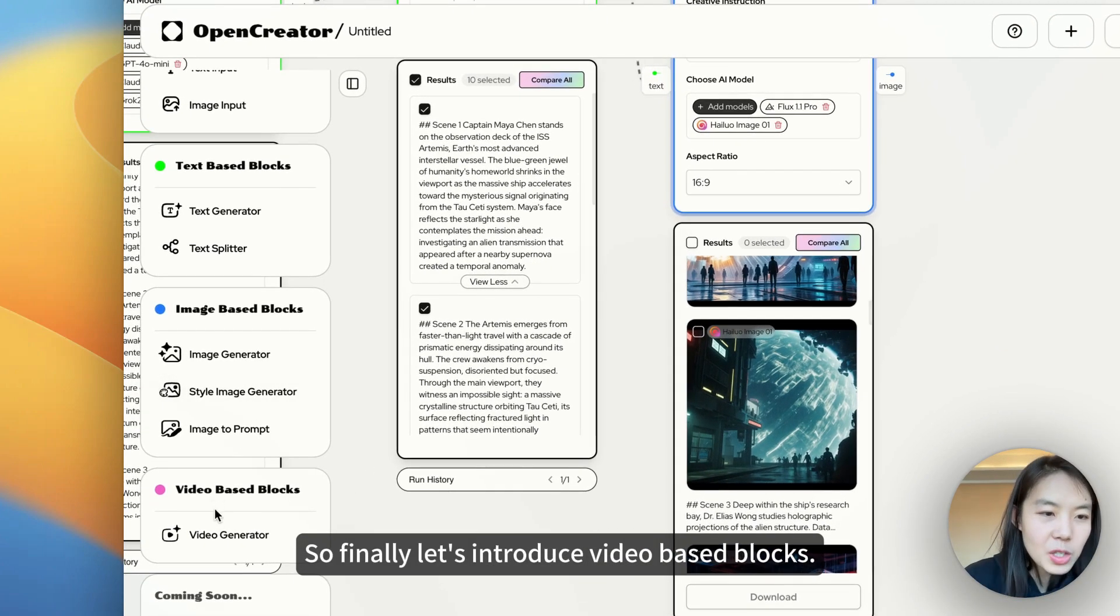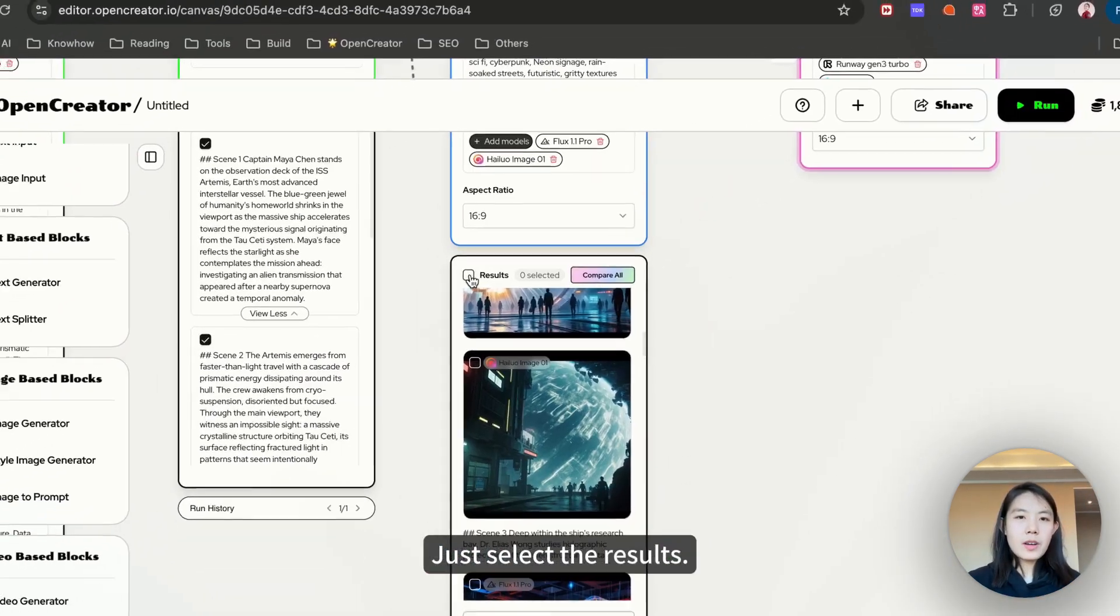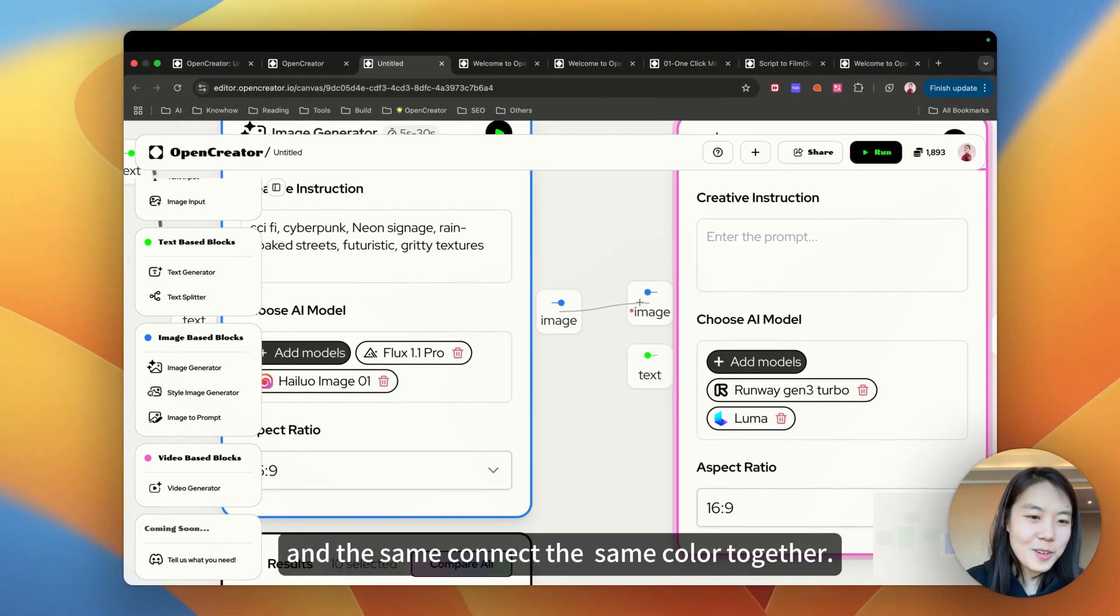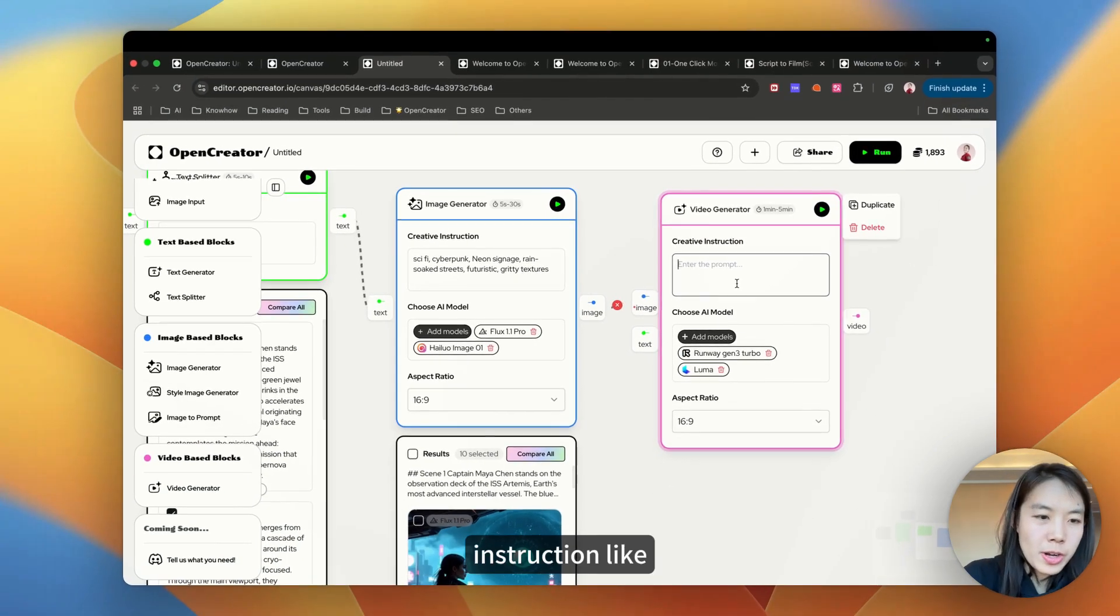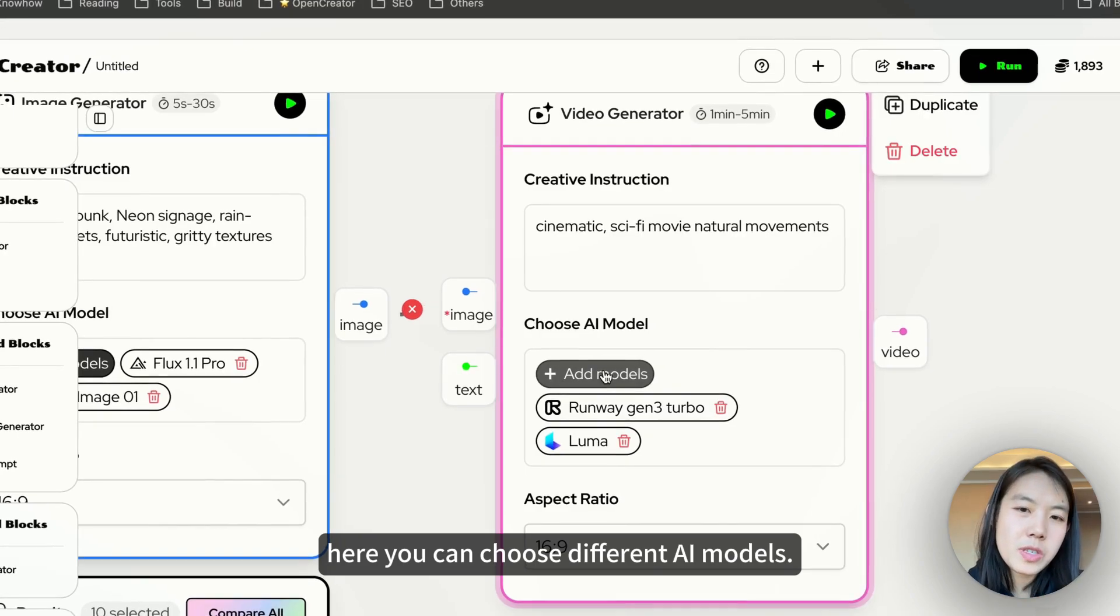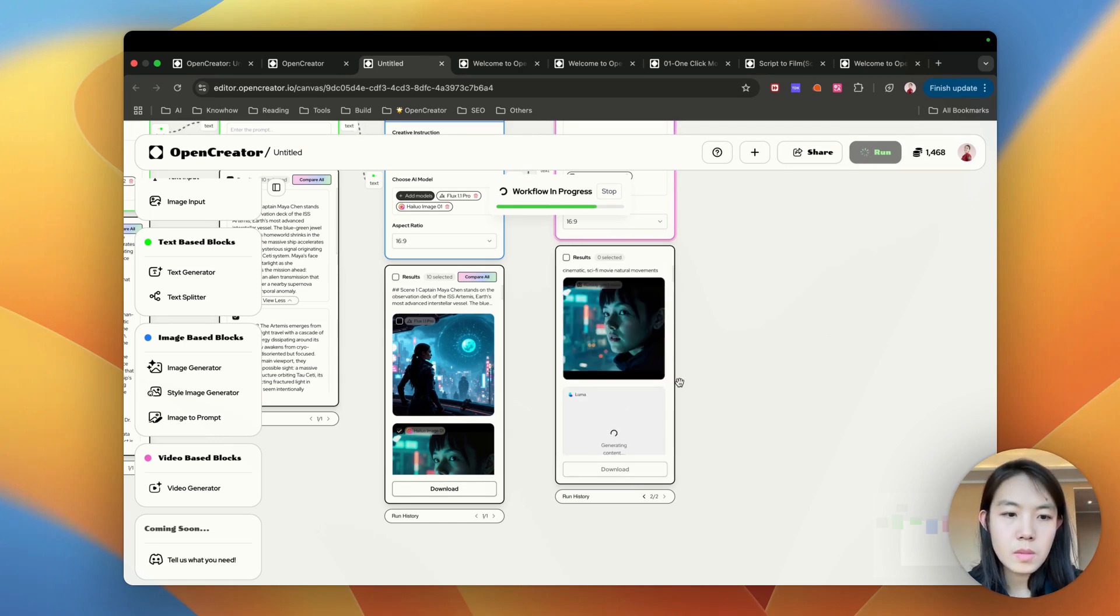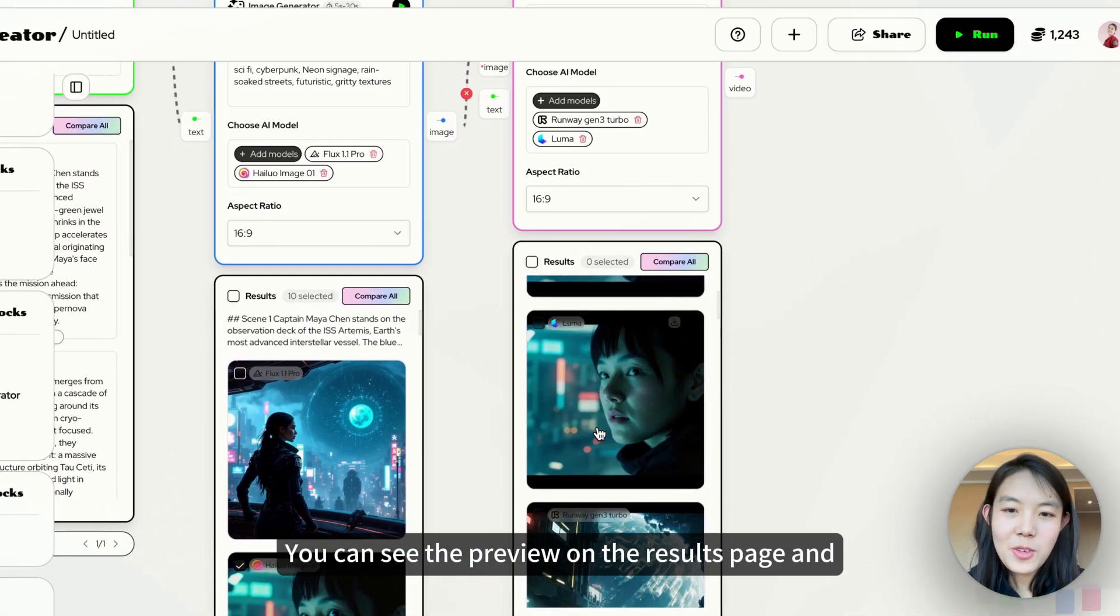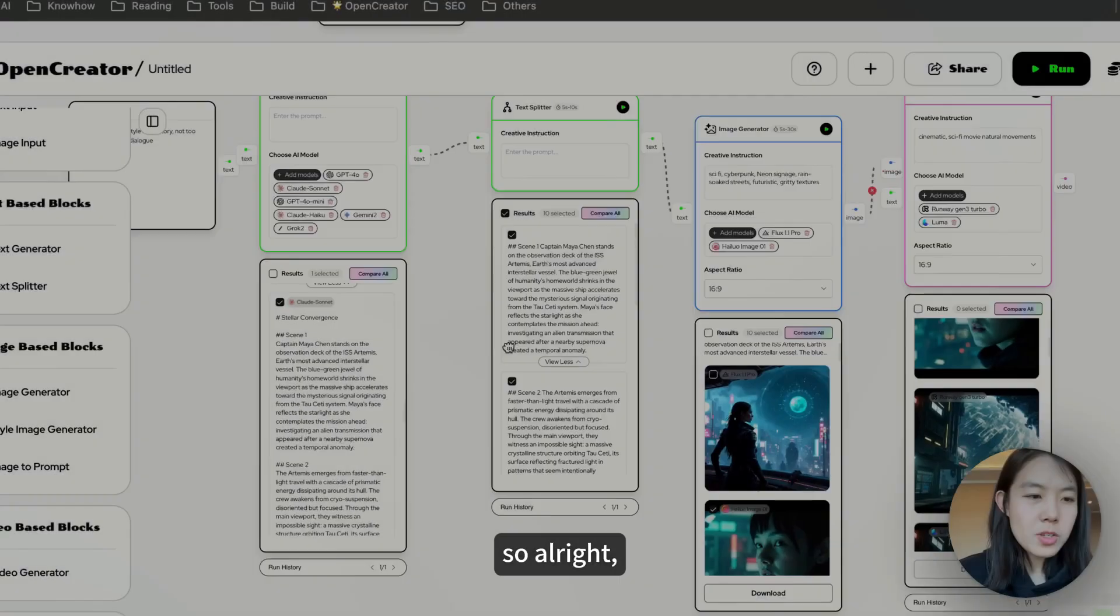So finally, let's introduce video based blocks. By now, I believe you know the drill. Just select the results and connect the same color together. And maybe also some creative instruction. And also, here you can choose different AI models. So now let's click run to see what will happen. You can see the preview on the results page. Also, you can click compare all to see every single video.